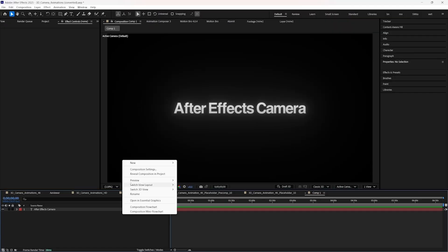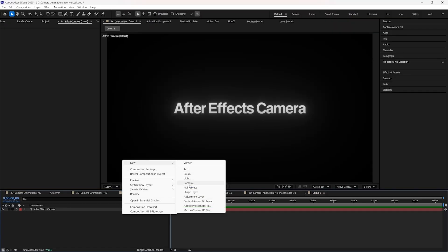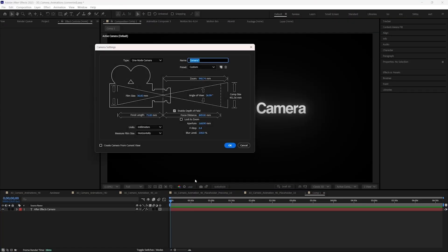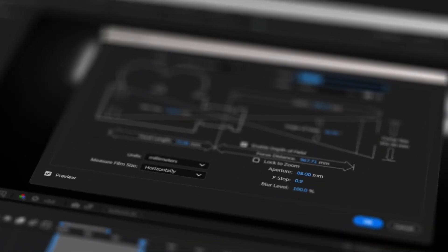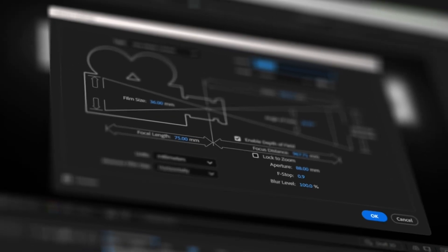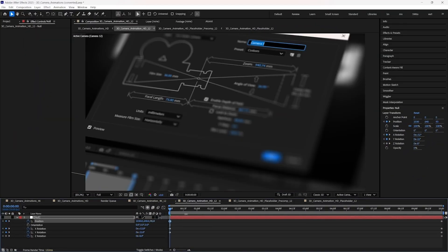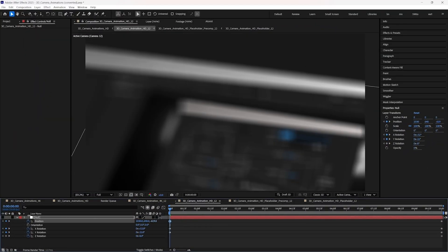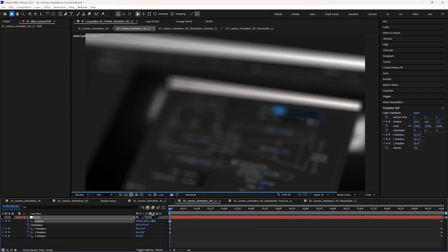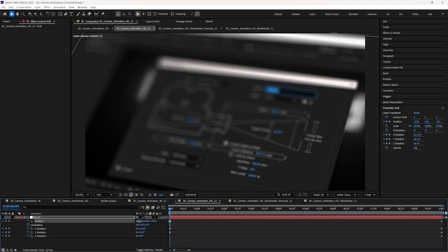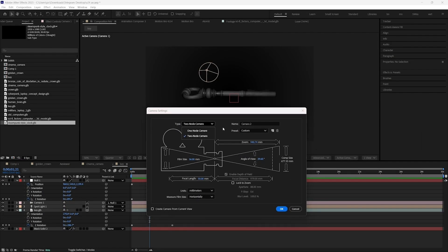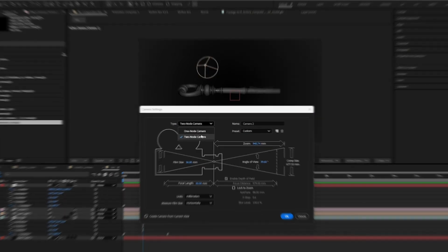If you ever collected enough courage to create a camera in After Effects, something pops up on the screen like this, and most people will just hit OK and think, why the hell is this camera not listening to me? So if you don't want this to happen to you, then listen to this video very carefully. First of all, you have the opportunity to choose the camera type.